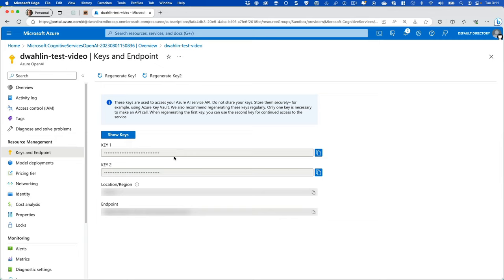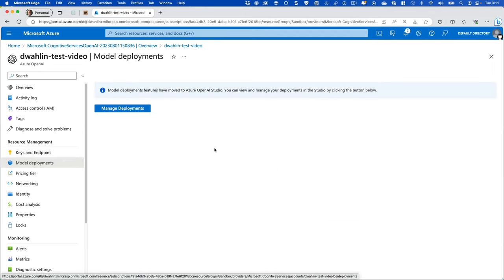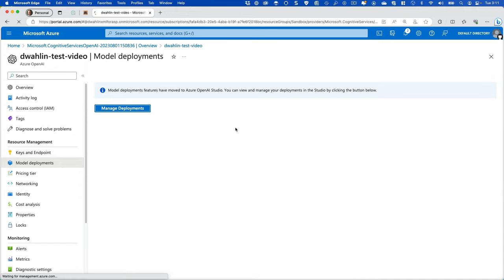Now, from here though, you might wonder, okay, I've heard about GPT-3 and GPT-4 and all these different models that are available. How do I get to those? Well, you'll notice model deployments. What this is going to do is actually jump us over to Azure OpenAI Studio. So I'm going to click on Manage Deployments.